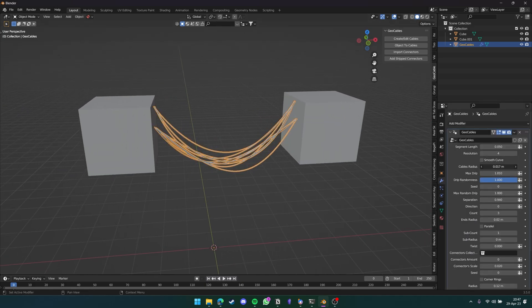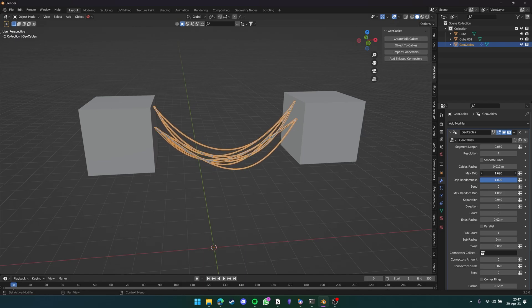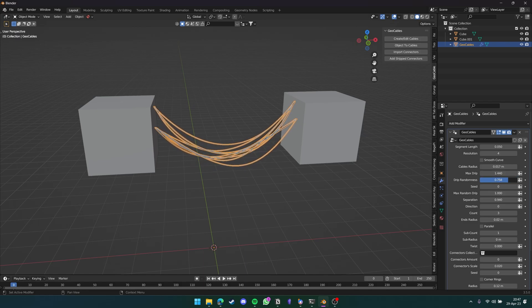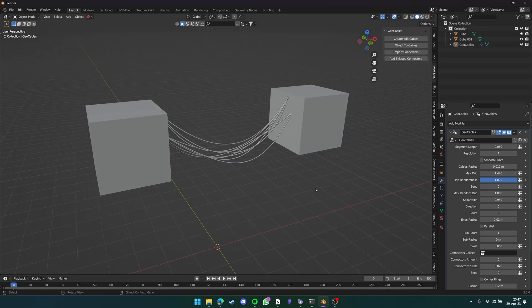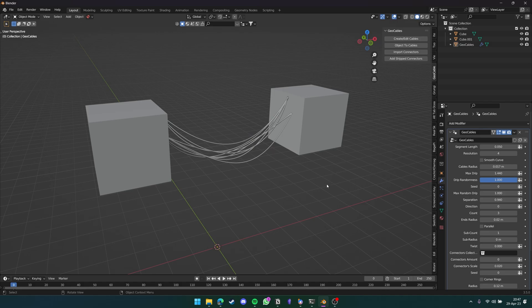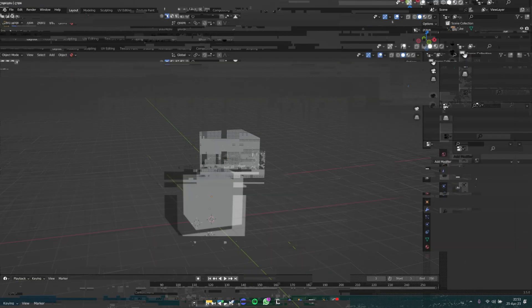Here you can change the cable radius, the max strip, the randomness, and so on and so forth. This is an amazing add-on if you want to add certain realistic cables to your scene, as well as add a little bit of noise overall to make your scene feel more realistic.